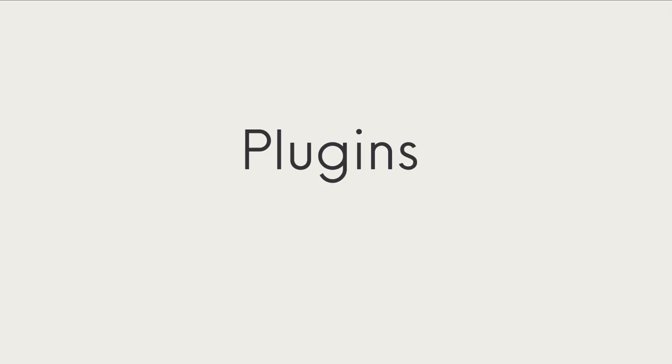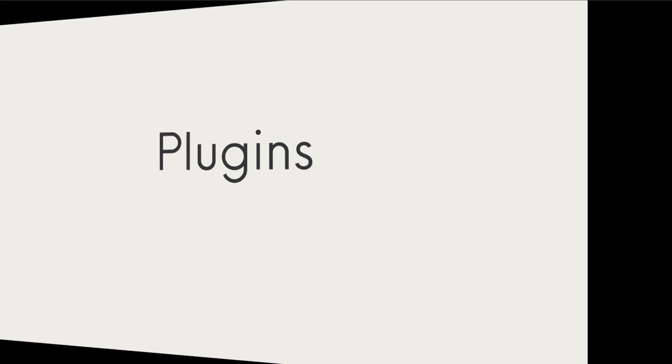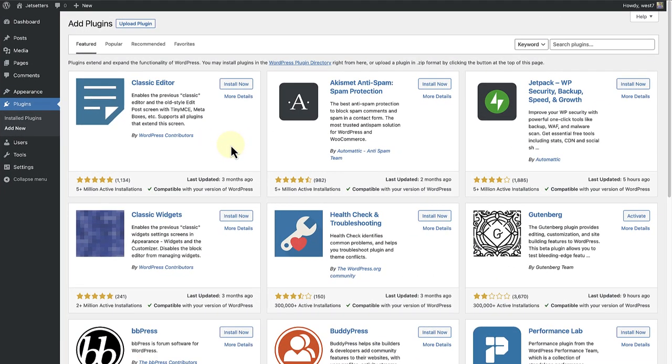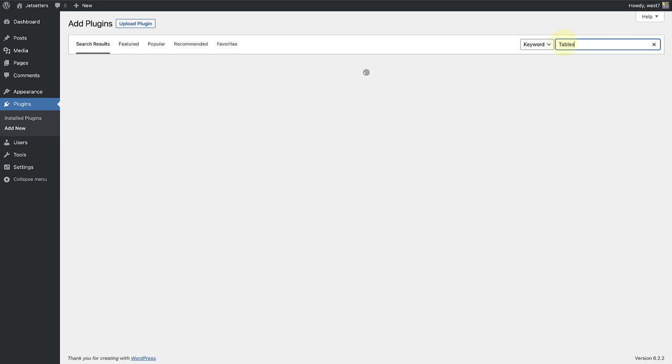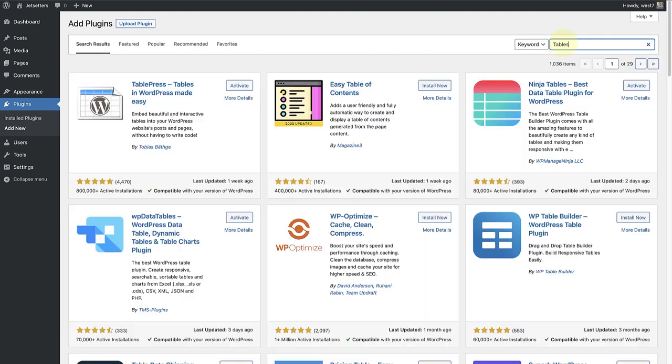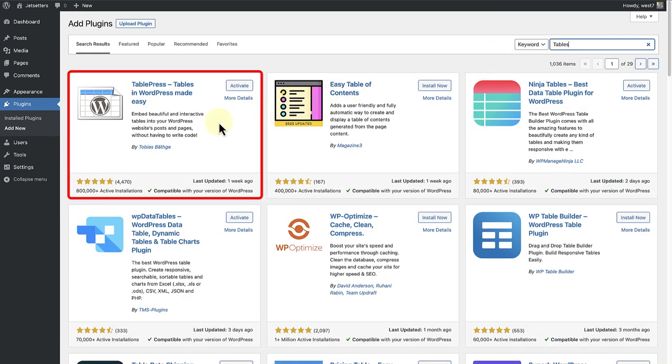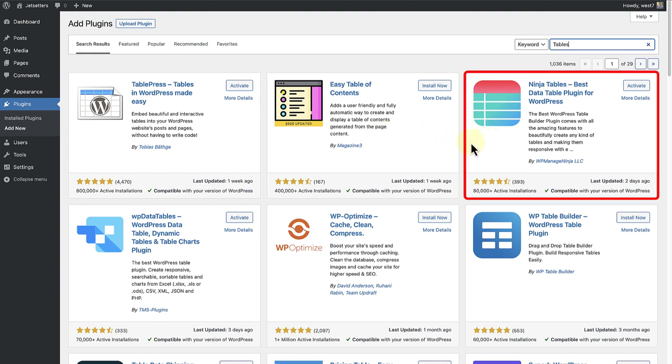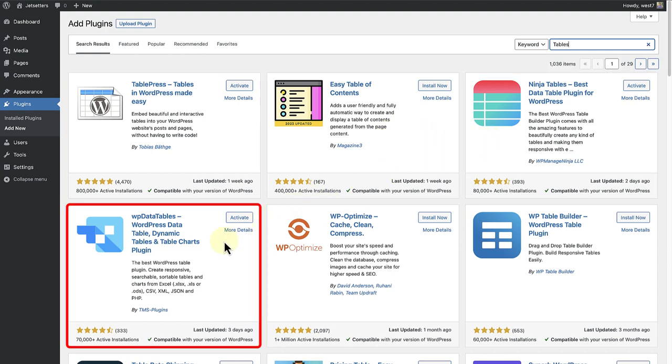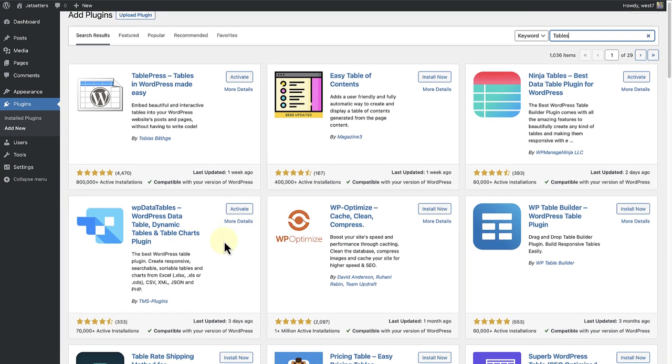Lastly, you also have the option to add a plugin if you would like to have more advanced features. When you go to add new plugin, click on the search block, type in tables and here you will see a variety of plugins to choose from. Some options worth exploring are TablePress, Ninja Tables, WP Data Tables, etc.